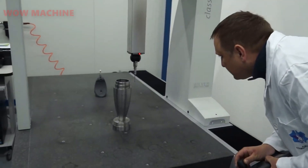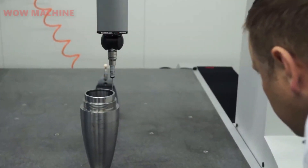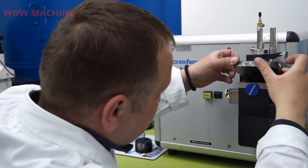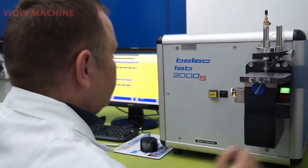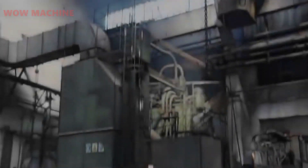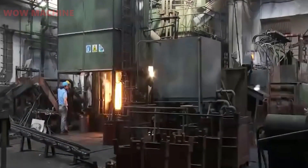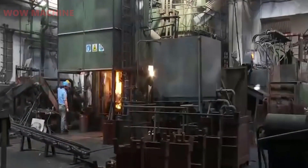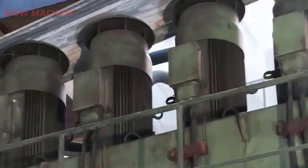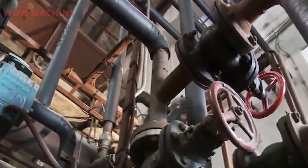Once the raw materials have been prepared, they are moved to the next stage of the production line, which is the assembly of the ammunition components. The brass casings are loaded with the appropriate amount of gunpowder, the lead bullets are inserted into the casings, the primers are then inserted into the base of the casings, and the ammunition is sealed.